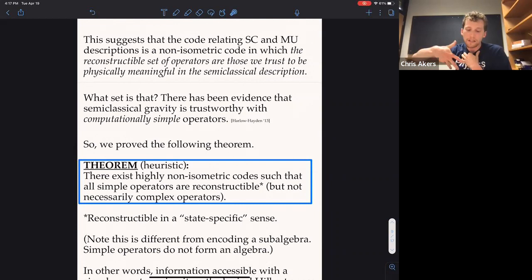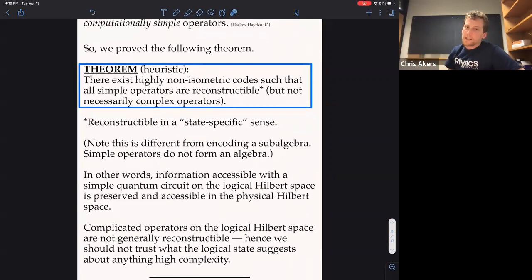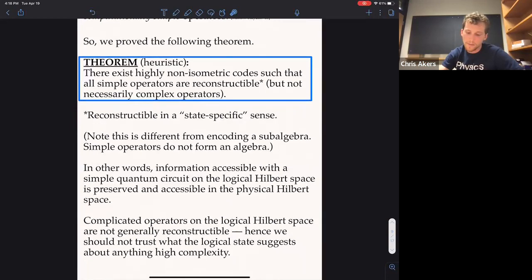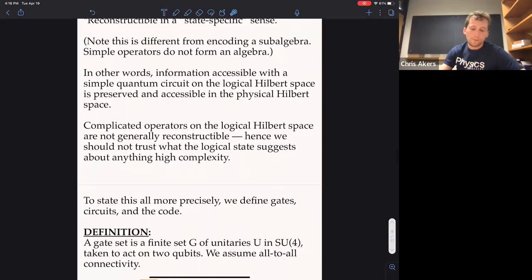The main result, stated heuristically: there exist highly non-isometric codes — codes with a very large kernel that annihilate much of the logical Hilbert space — such that all simple operators are reconstructable. Here 'simple' means computationally simple in a sense I will define. These codes are quite different from regular codes not just because the map is non-isometric, but also because the set of operators we're interested in reconstructing don't form a sub-algebra — you can multiply many simple operators together and create a complicated operator that's not reconstructable.